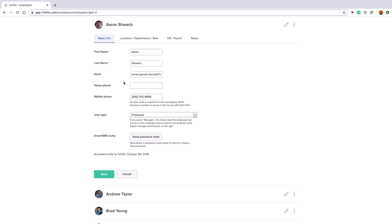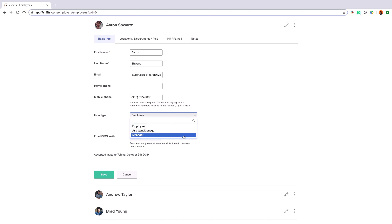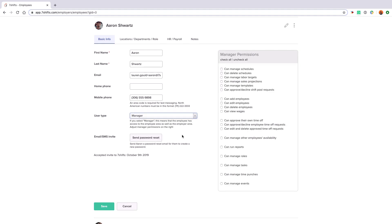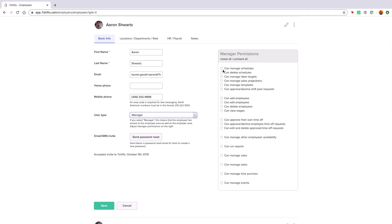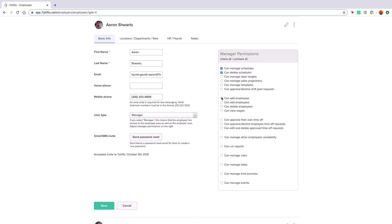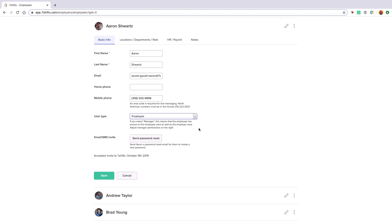The user status is how the hierarchy of users is managed. The administrator on the account is the super user. Beneath them are managers, then assistant managers, and finally employees. Once an employee is made a manager, they'll have advanced permissions available that you can customize. For now, let's keep this employee as an employee user type.